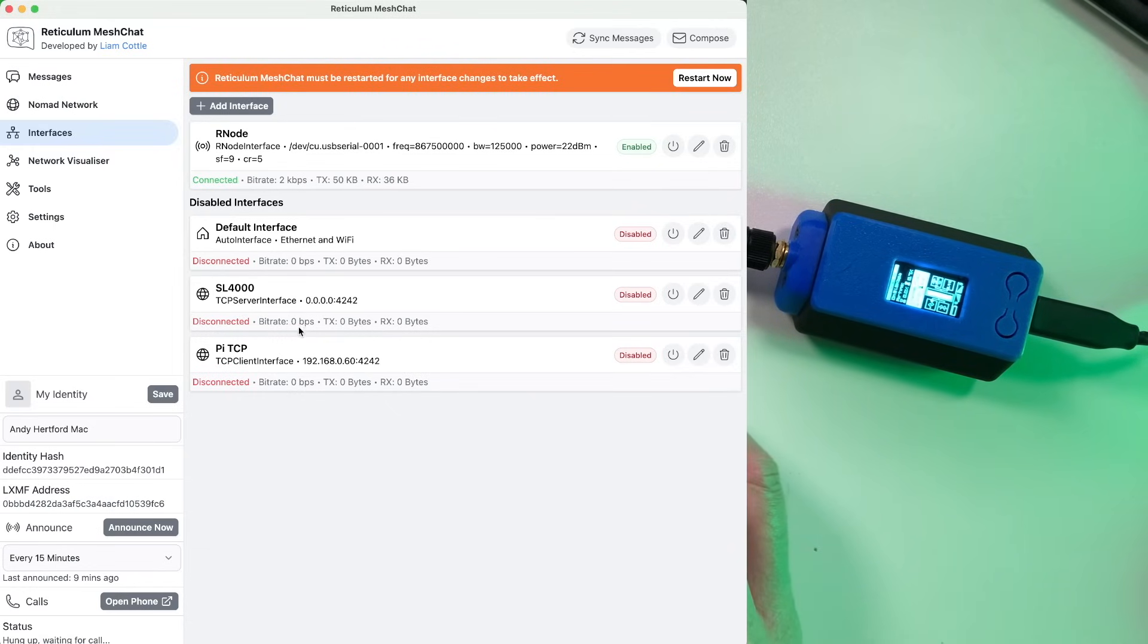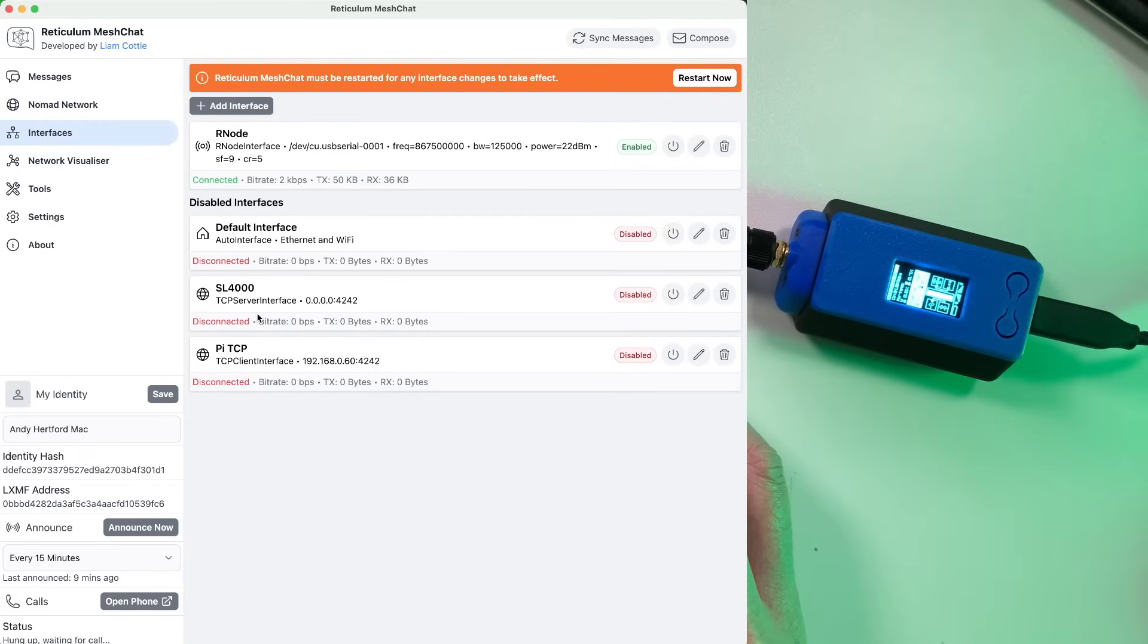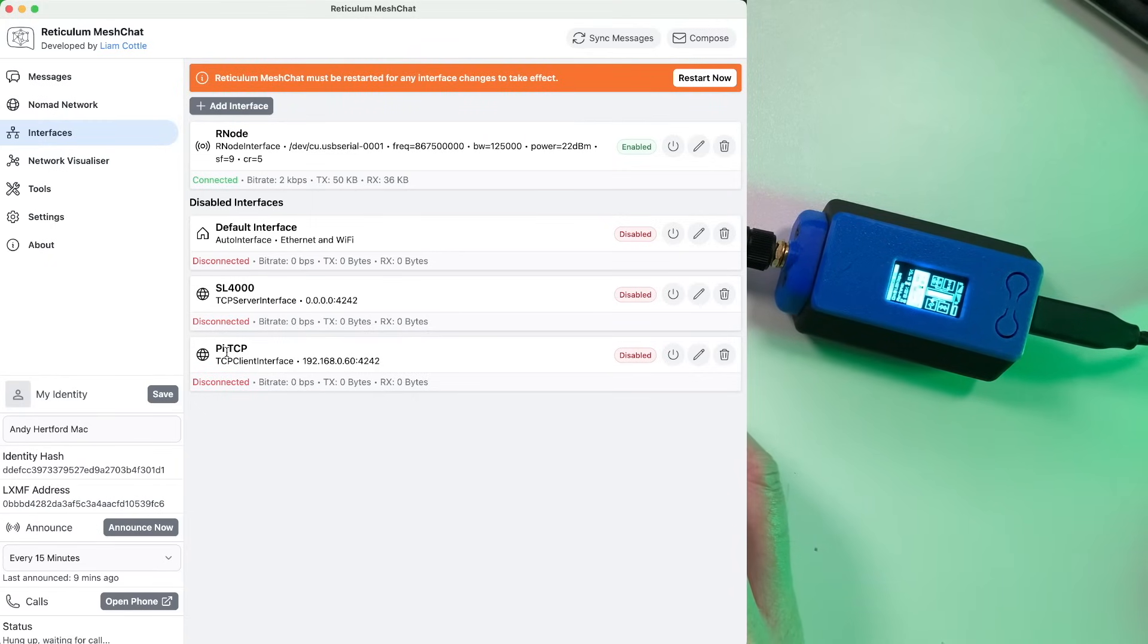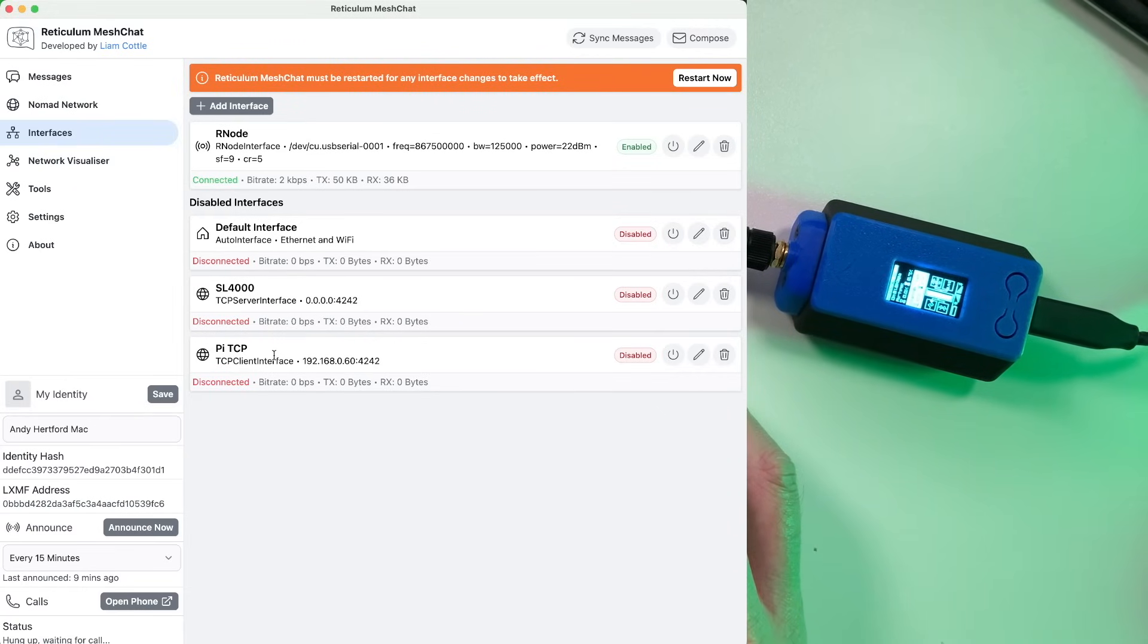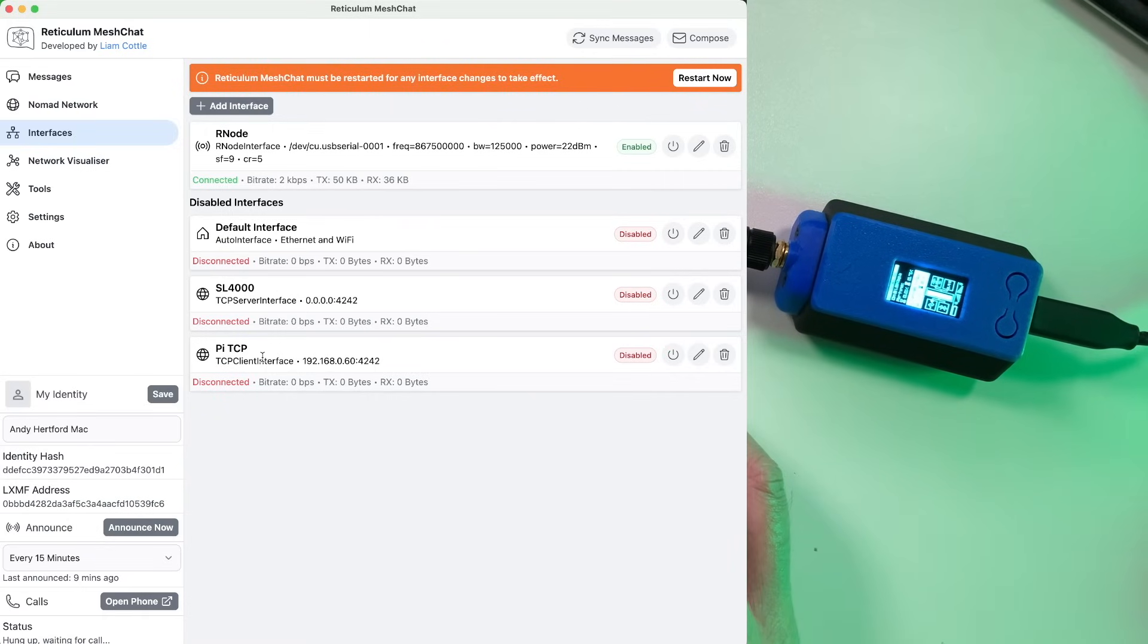Also, I've got another radio interface here, which is a DMR radio, which I'm going to come on to in another video as well. And then also I've got a Raspberry Pi node which is connected, which can be connected to this instance of MeshChat as well. Again, I'll come on to things like that later. But effectively, to get an Rnode set up, what you need to do is hit Add Interface.